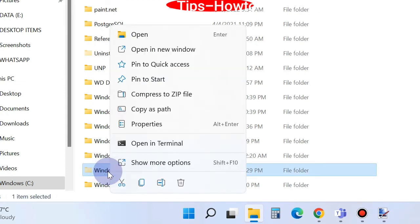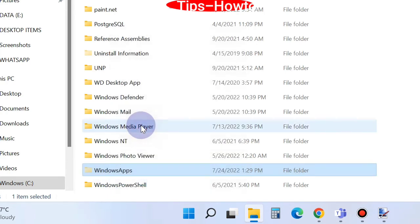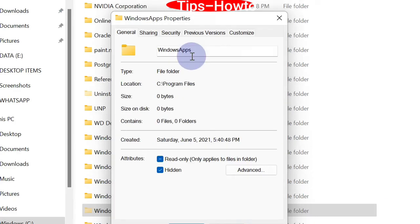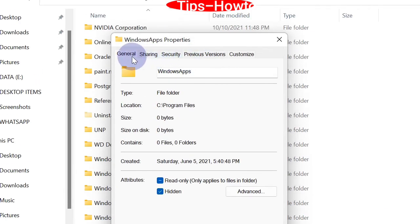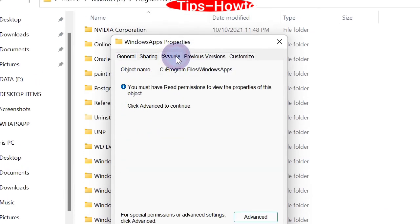Go to the Security tab. From the bottom, click on Advanced Option. Here, click on Change Option under Name of Owner.